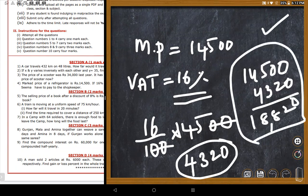Including VAT, the cost of the article is 18,820 rupees. The teacher says this is very simple to find.